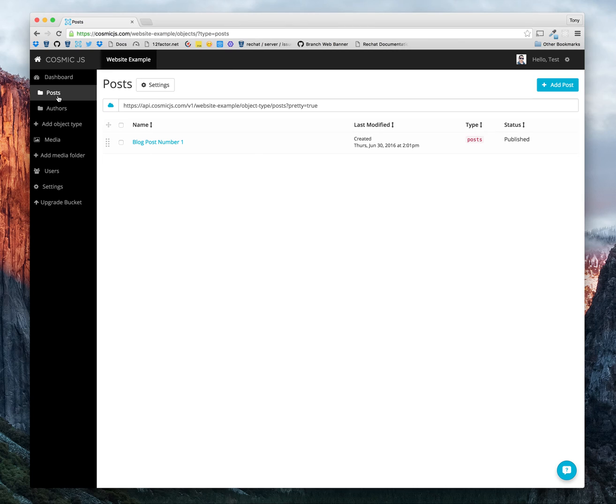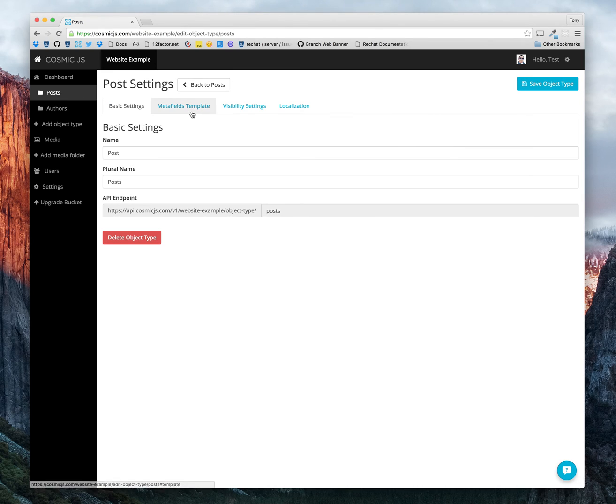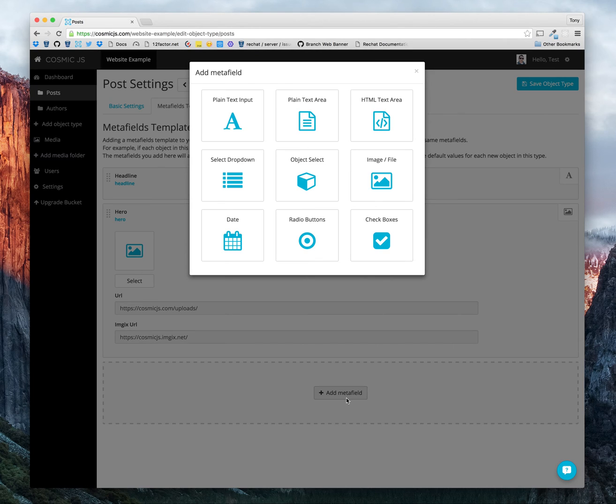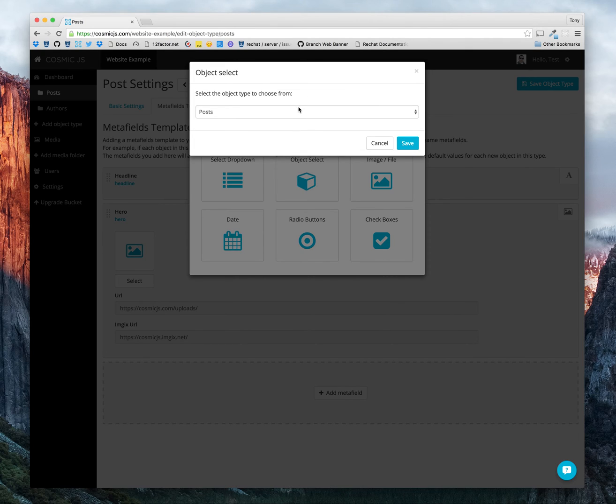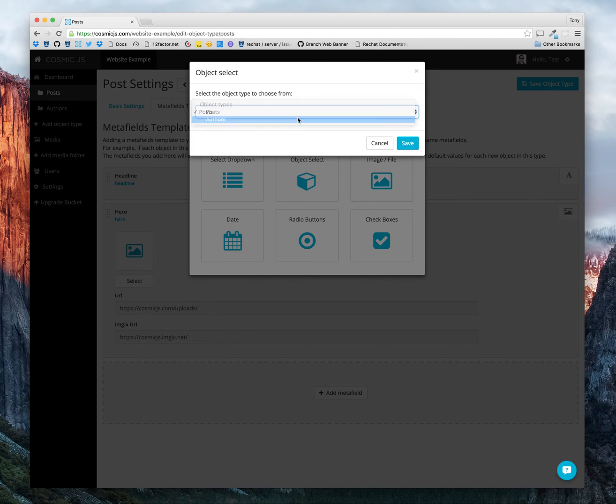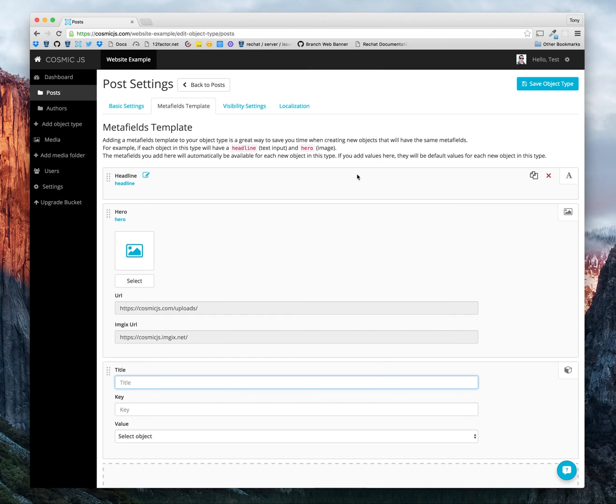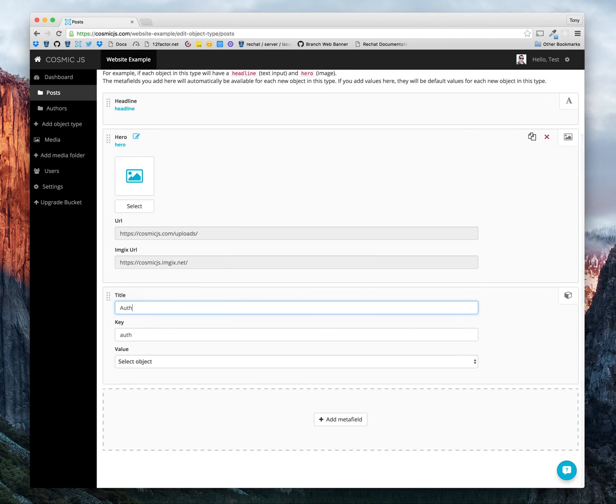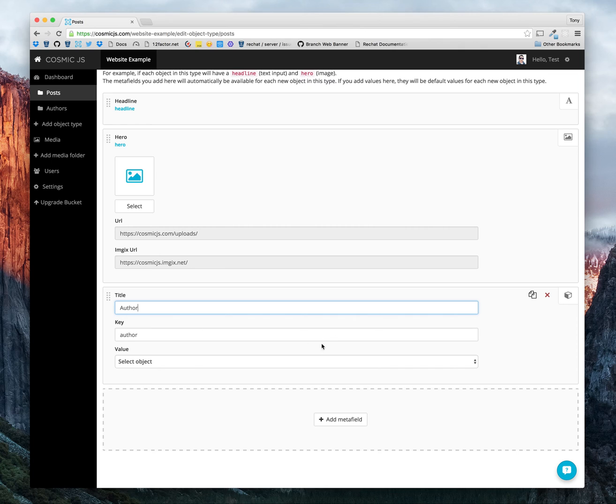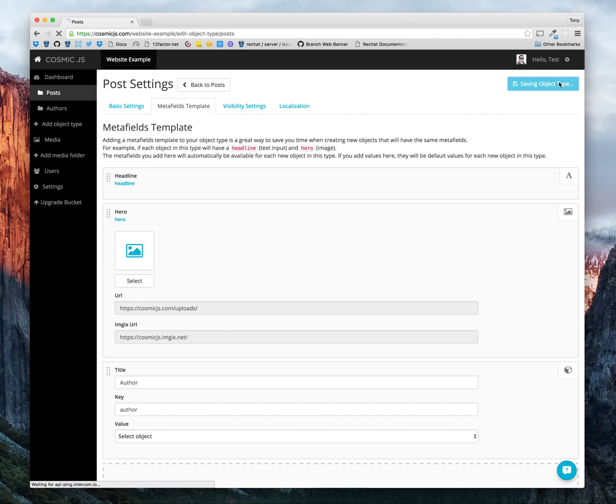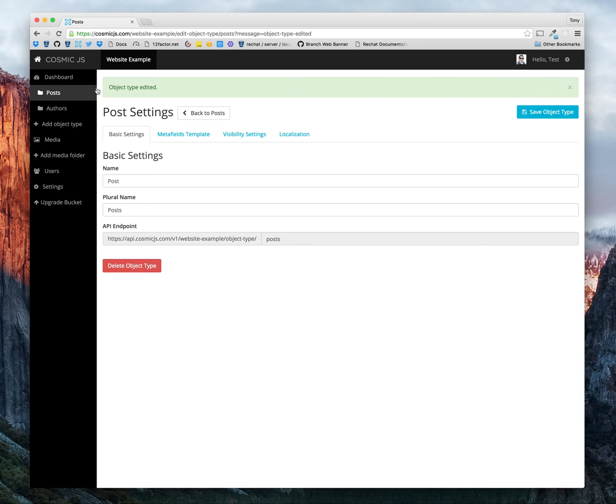Here's where it gets interesting. We want to tie our authors to the blog post. What we're going to have to do is create a new meta field in our posts for authors. Click add new meta field. Object select is what we want to have here because we can select which object types to pull from. We're basically setting the meta field to point to whichever object type we would like to select the object from. We would like to select from the authors object types. Our meta field would be author. And we'll be able to select from all of the authors in that object type. Let's save our object type.